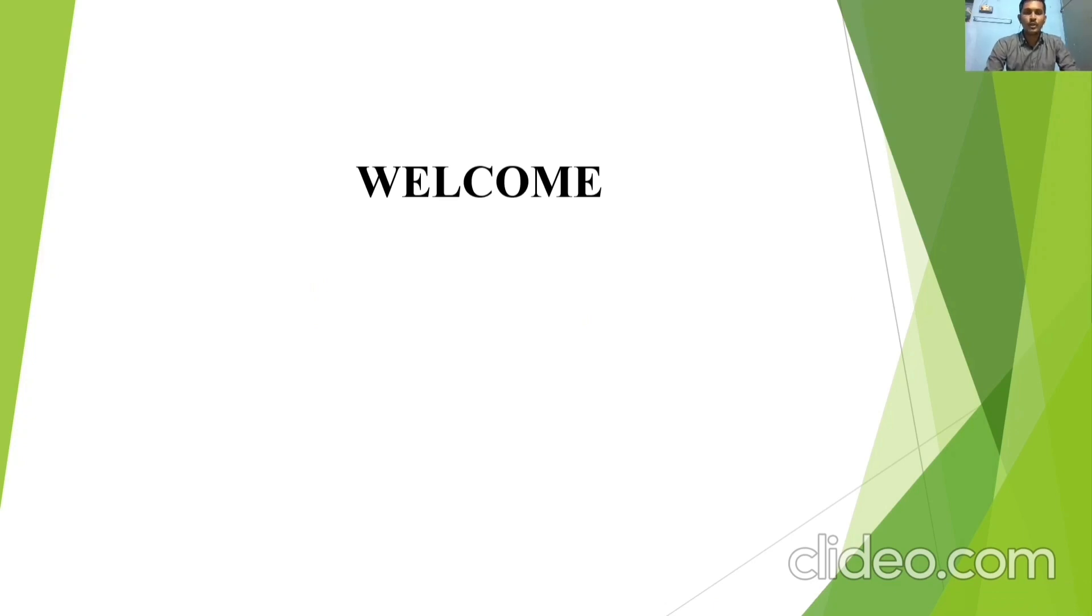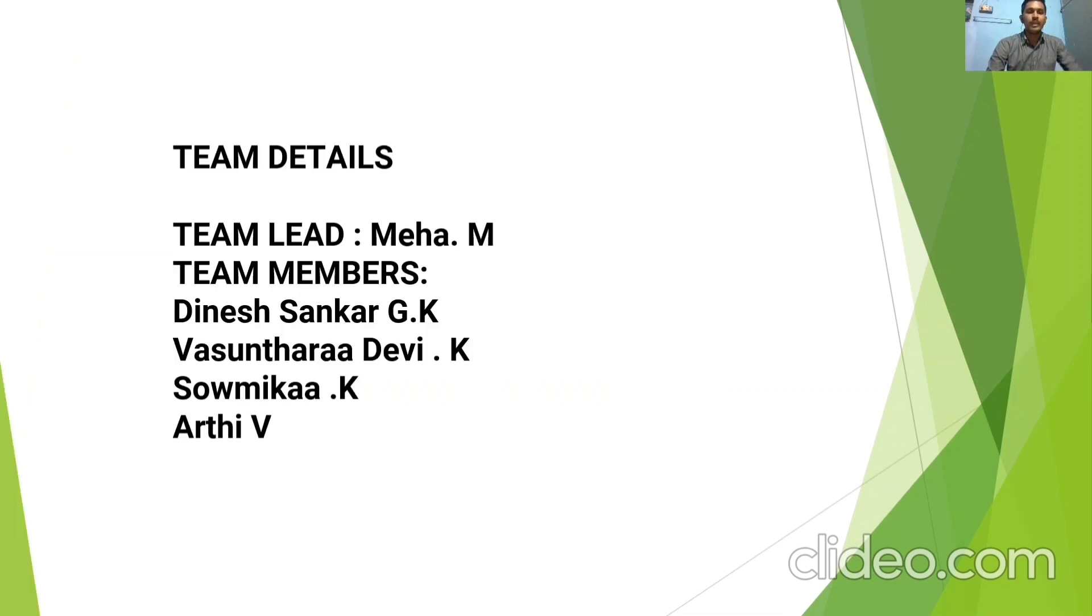Welcome. Good morning to the world. Myself Dinesh Shankar. I am representing my team. My team has five members including me. My team leader is Megha. I am a team member with Asundar Devi, Swamika and Arti.